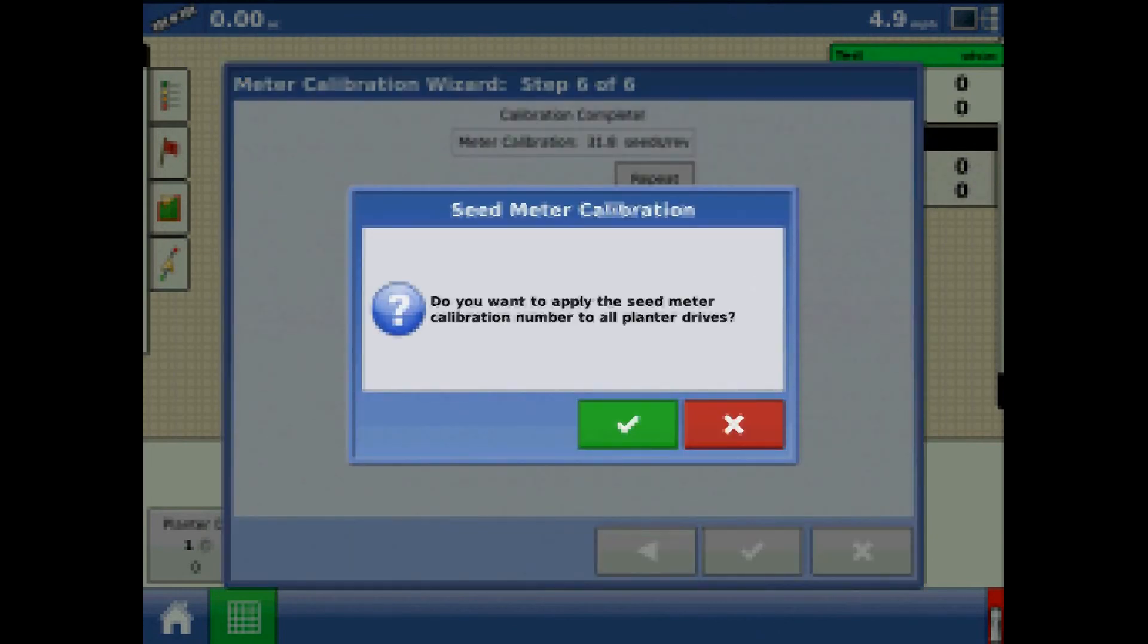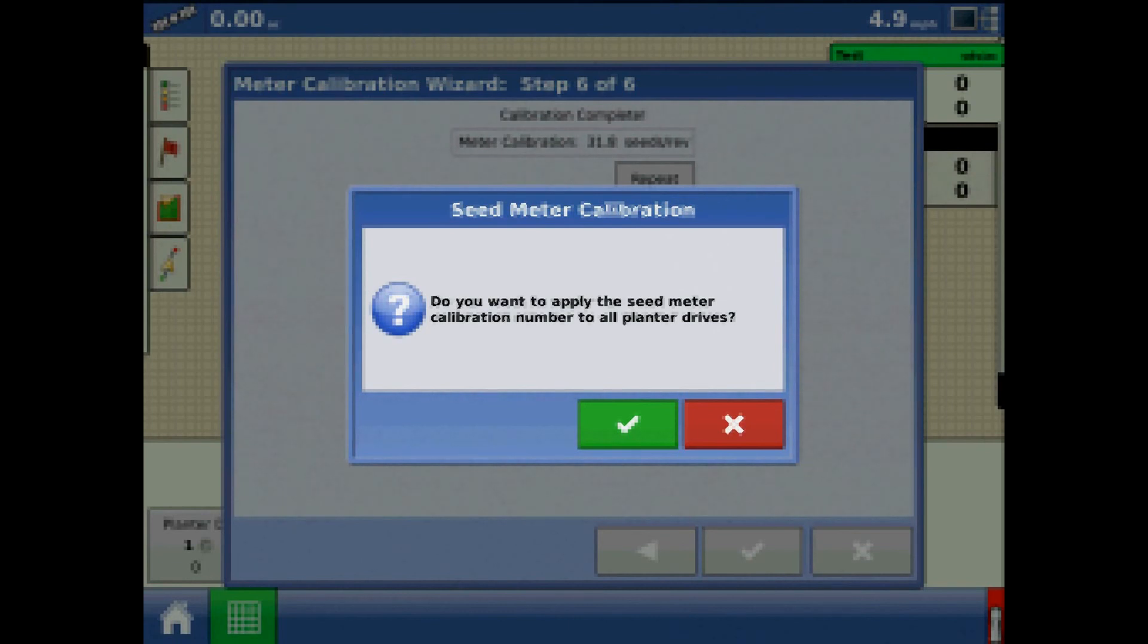Pressing the green check mark, it will ask if I want to apply the seed meter calibration number to all planter drives. I would recommend calibrating the drives separately.